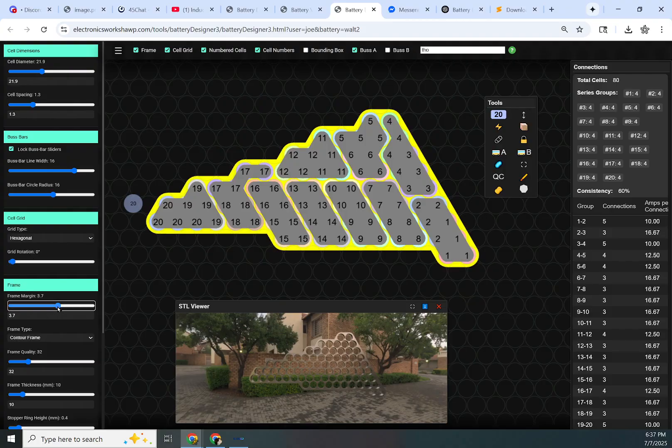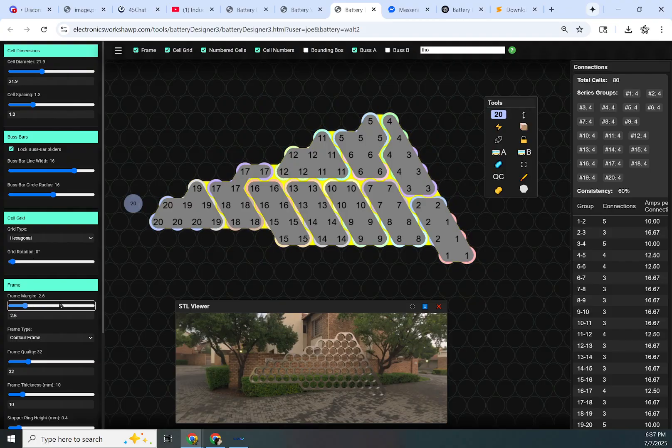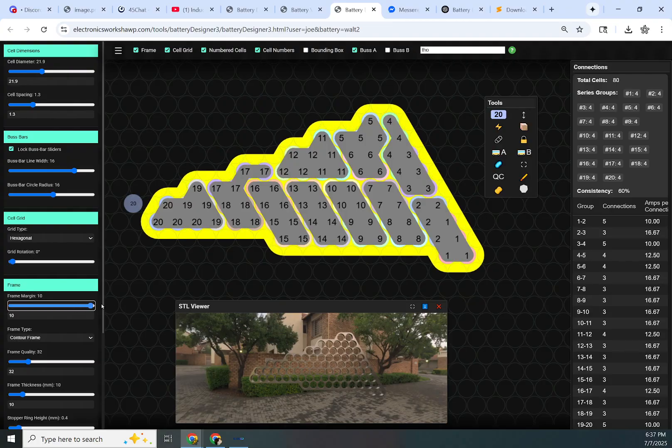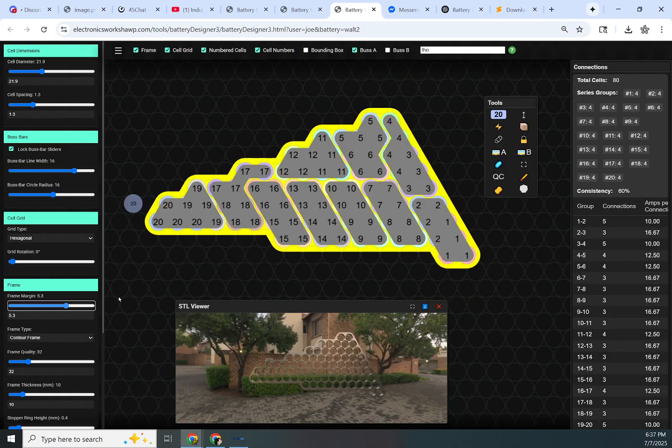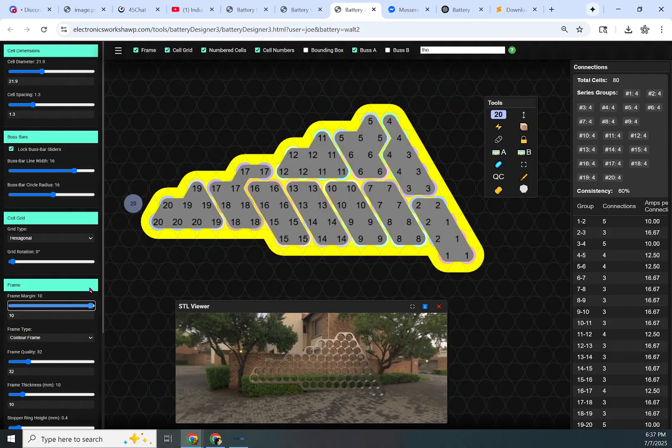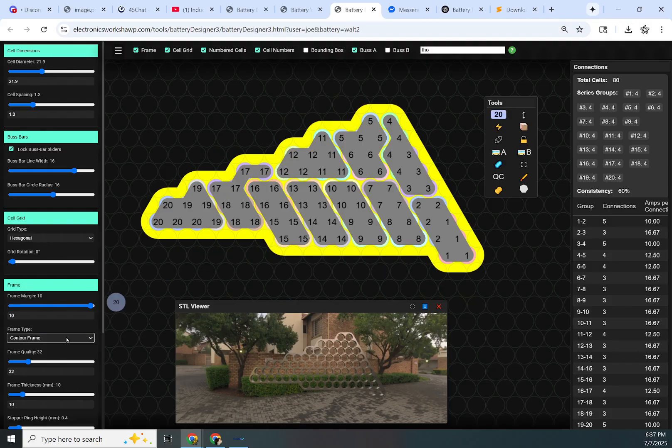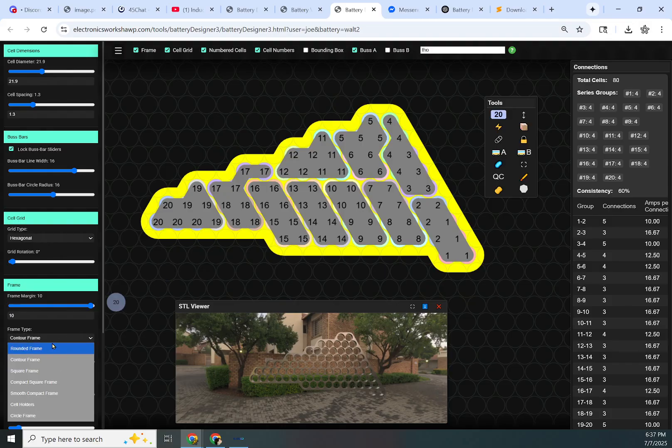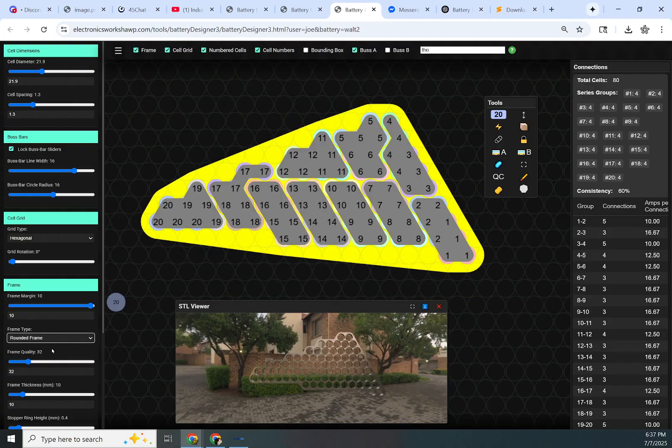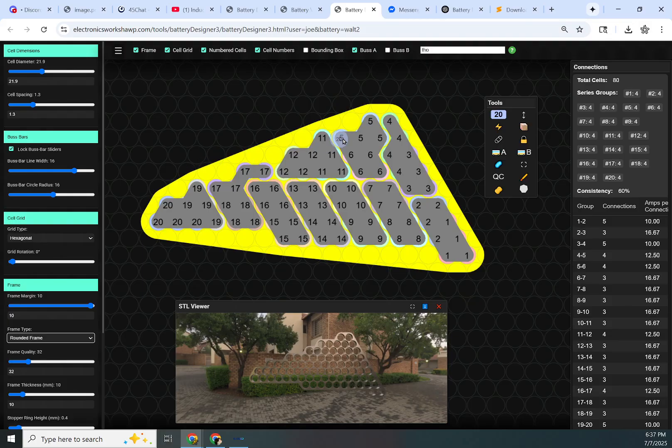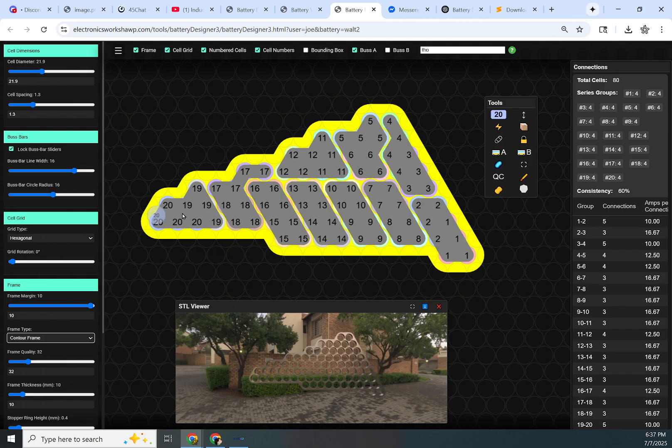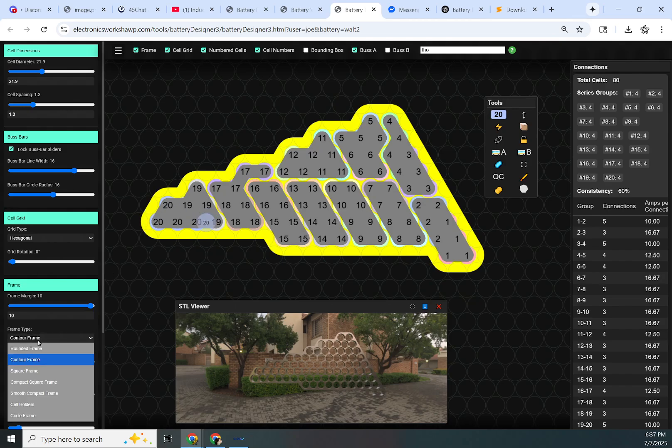The frame margin adjusts the distance in millimeters between the cells and the edge of the frame. There are several frame types. We have your rounded frame that works good for a lot of batteries, but for this kind of battery, it makes it unnecessarily large. That's why I'm using the contour frame.